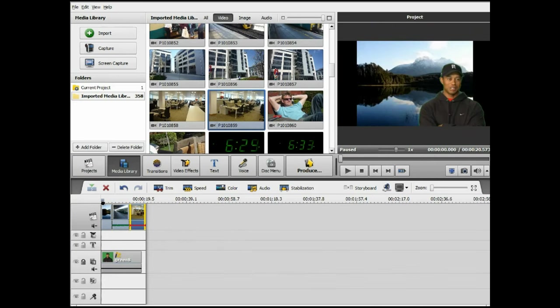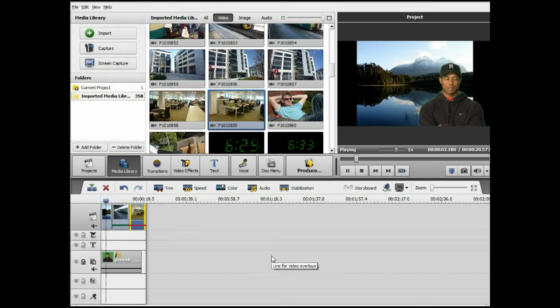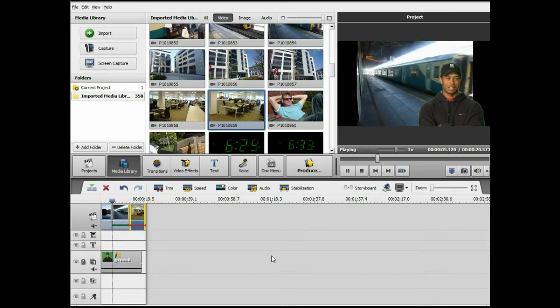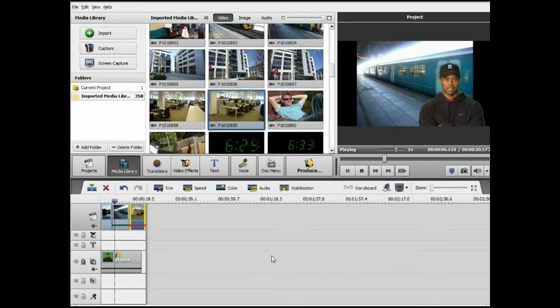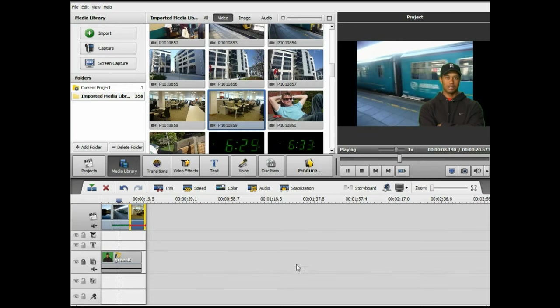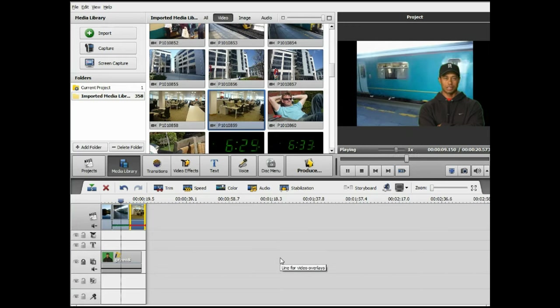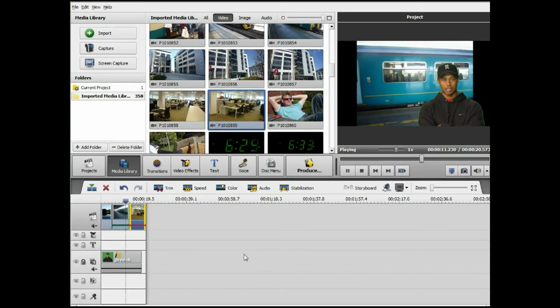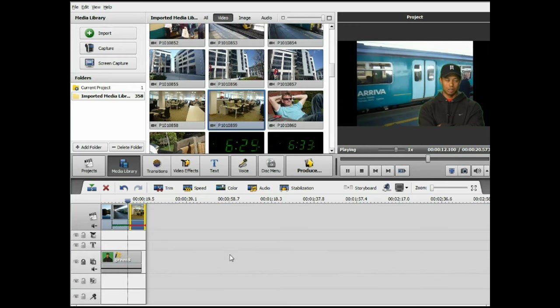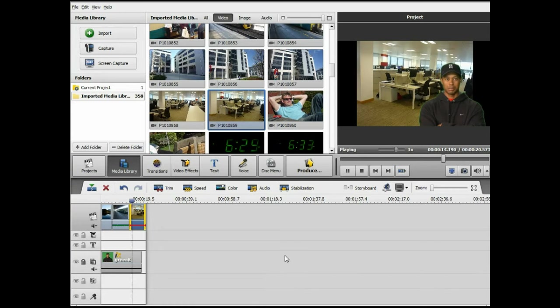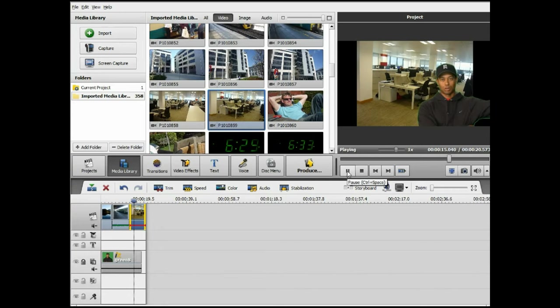And let's go back to the beginning and see what we've got. So there is Tiger Woods with a nice scenic background. It's walking away there and that train. And you never know, one day he could be working in an office. But he certainly is on this video clip here. And that's it. That's all it is to it.